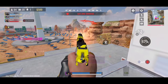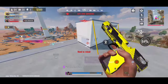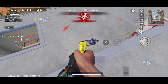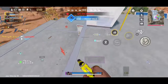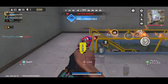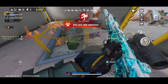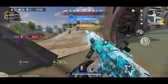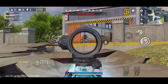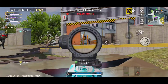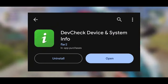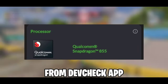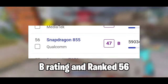First off, let's talk about your device. It's like the stage for your gaming adventure, so it's important to know its strengths and weaknesses. Can it handle 60fps? That's the first thing we need to find out. Take a look at your device's specs — what model is it, what's the processor, RAM, and GPU? Knowing this helps us understand what your device can handle. I use an app called DevCheck. For example, my device has a Qualcomm Snapdragon 855 processor, which is pretty decent.